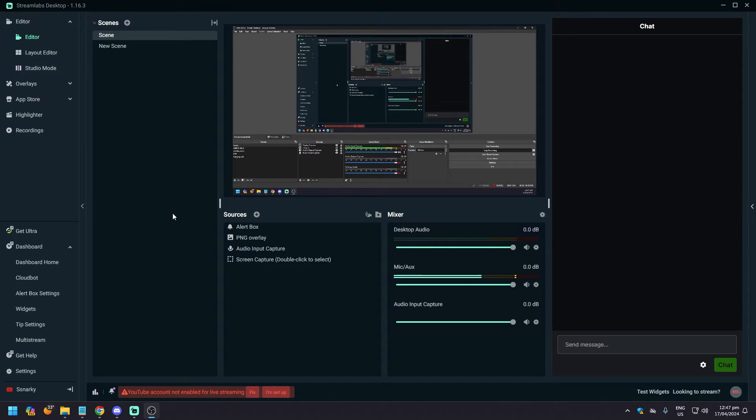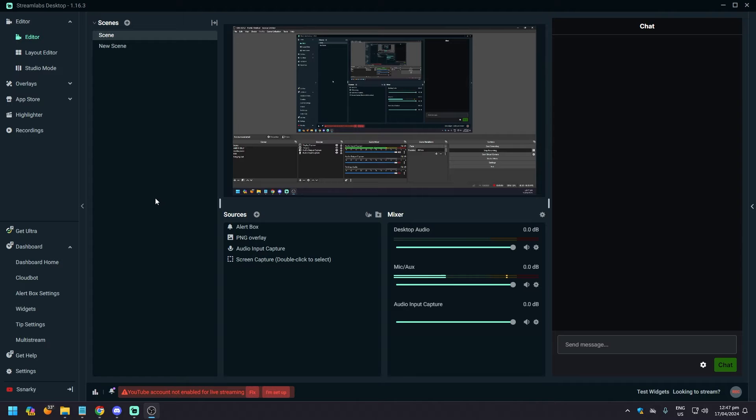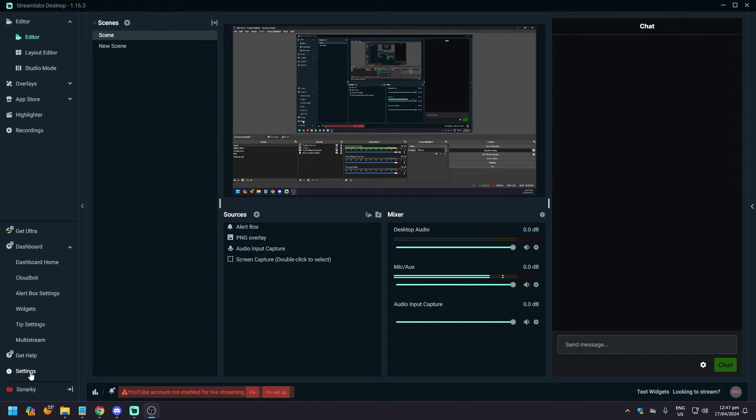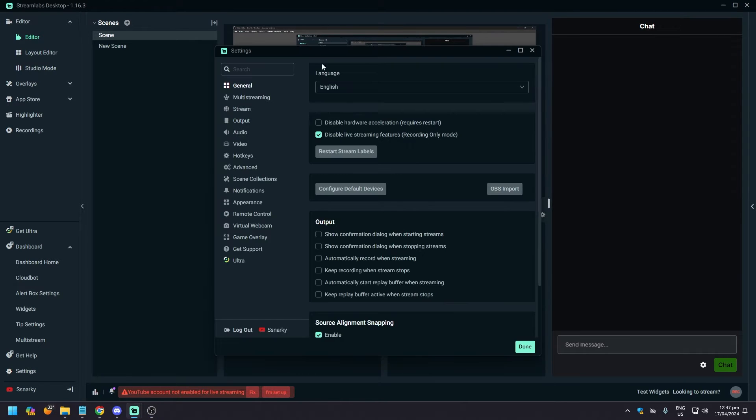Hey guys, what is up? In today's video, we are going to show you how to set up your audio for Streamlabs OBS, or Streamlabs Desktop as it's really called. What you want to do is click on Settings on the lower left corner of the screen.